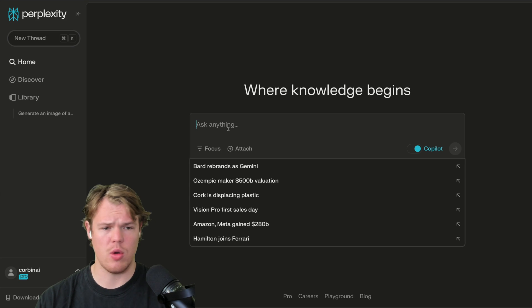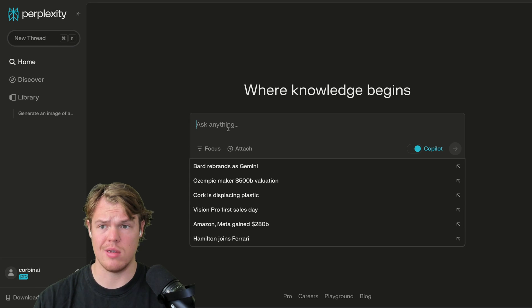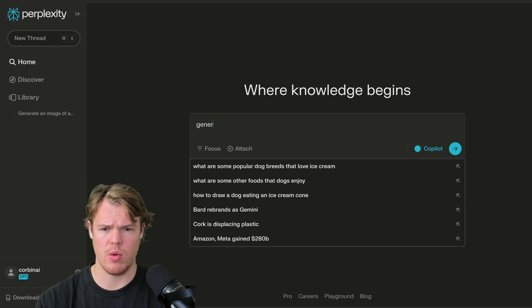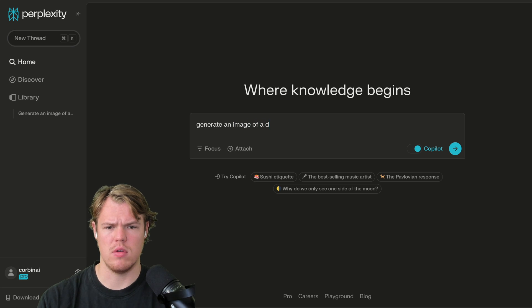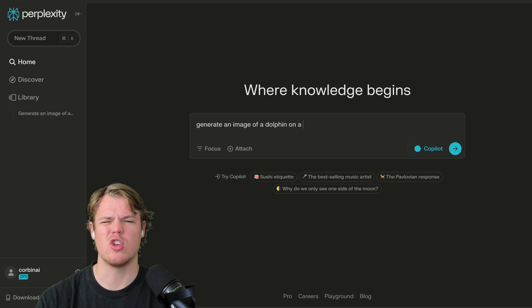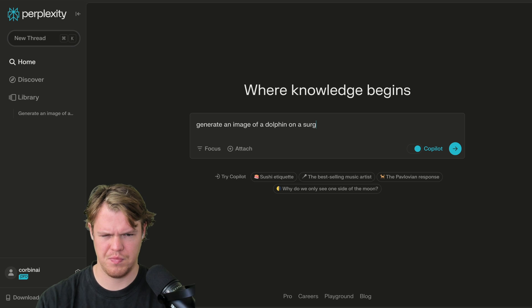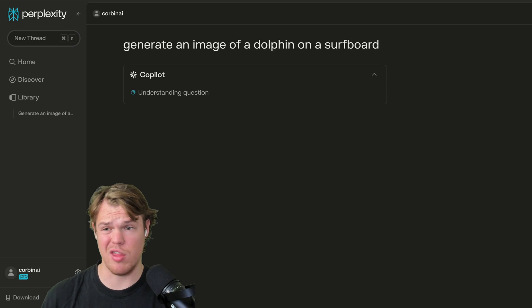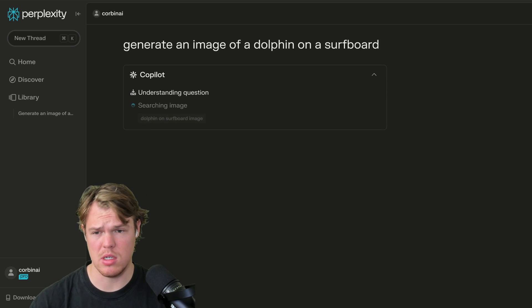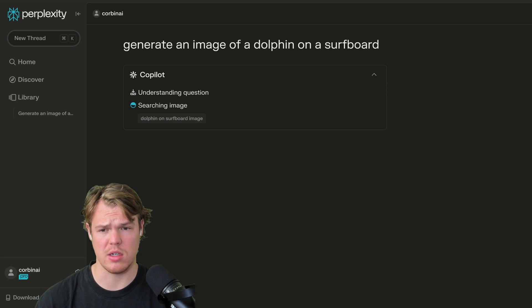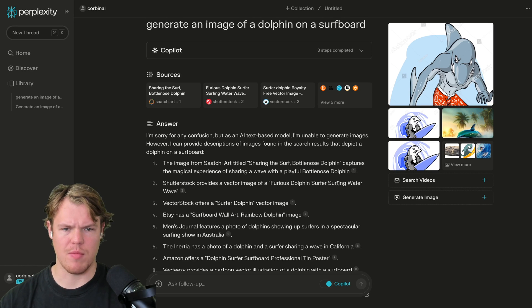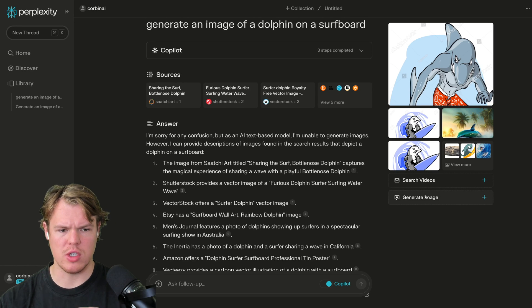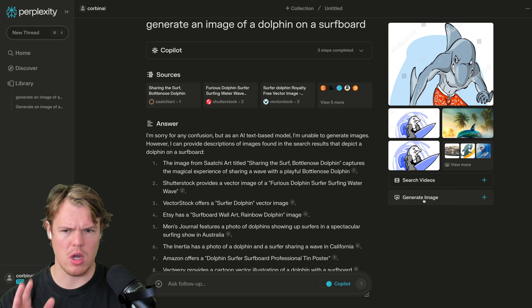Let's go ahead and check out what's going on here when it comes to AI image generation as a base level. Generate an image of a dolphin on a surfboard. Let's see what their model looks like. As we know, DALI 3 is used in ChatGPT. I actually don't know what model they use in this context. So it can't do it based off the prompt, but I do notice over here that it has a generate image option.